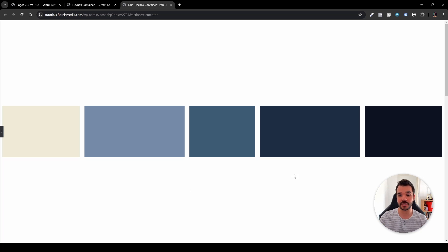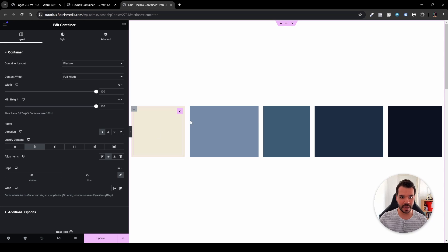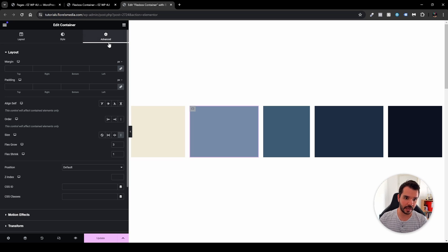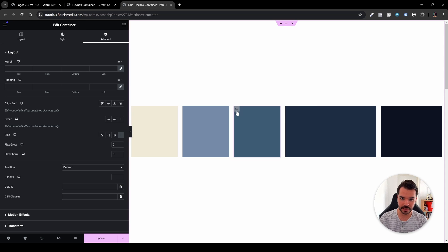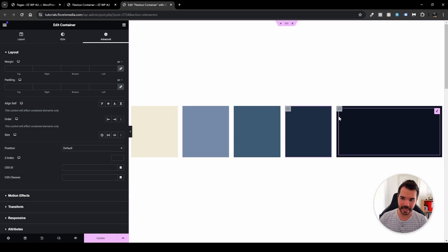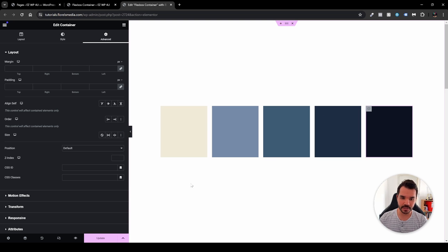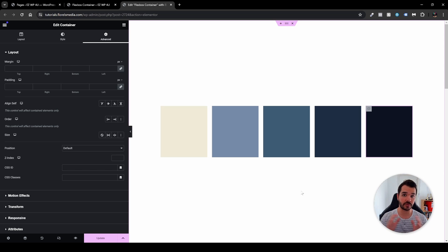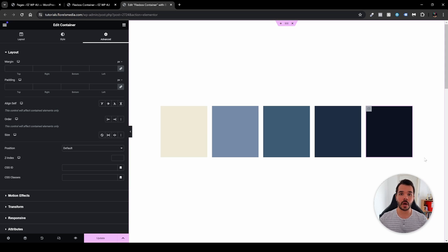Let's zero everything out by heading over to each container and disabling the flex size. We can see there's space on the left and right. The bigger the flex shrink value, the faster an element will shrink compared to the others. Similarly, the bigger the flex grow value, the faster an element will eat up the available space.